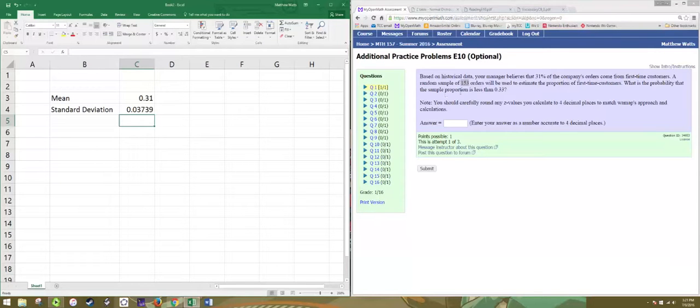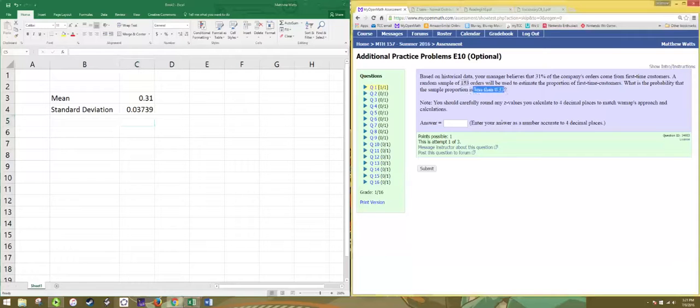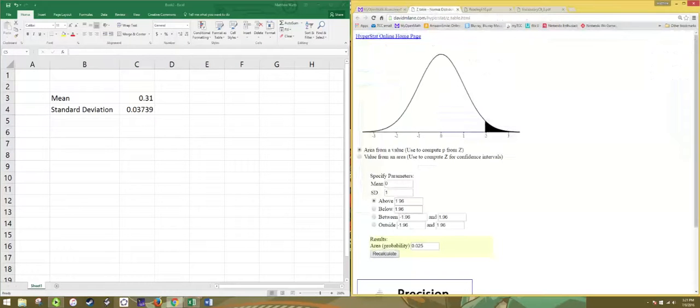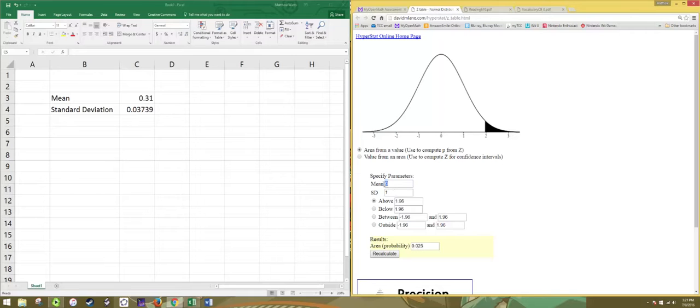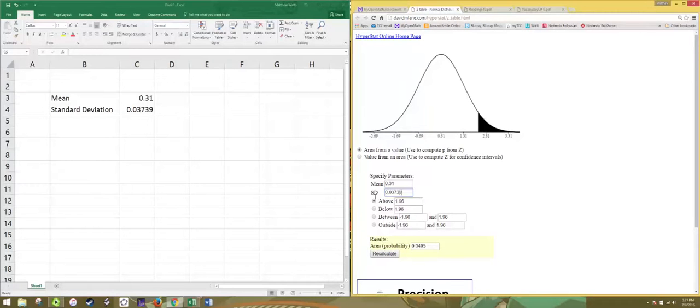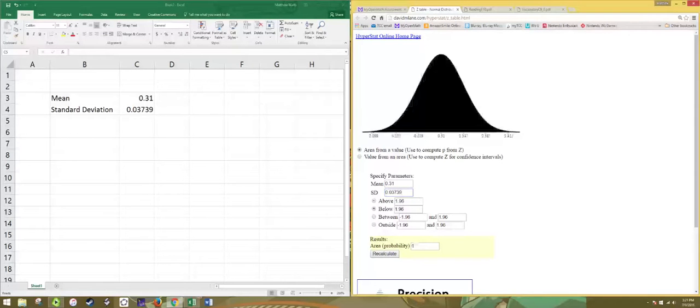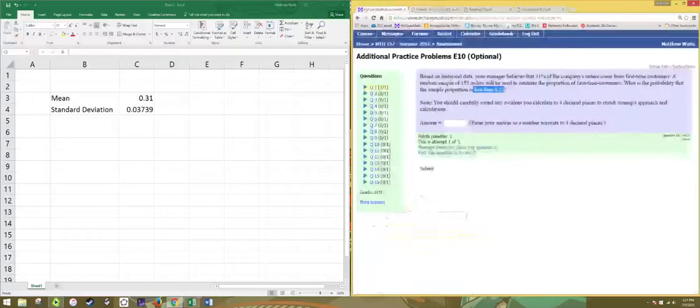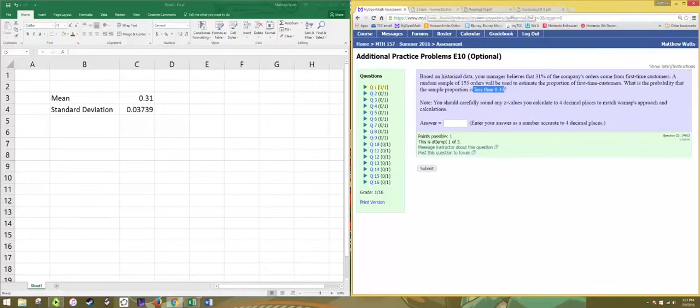Remember we want to look at less than 0.33. So we'll get a graph of the sampling distribution. Let's put in our mean and our standard deviation. And we want to go to the left or below 0.33.